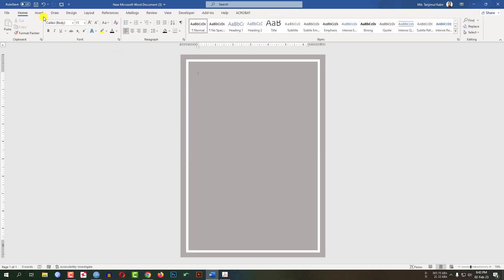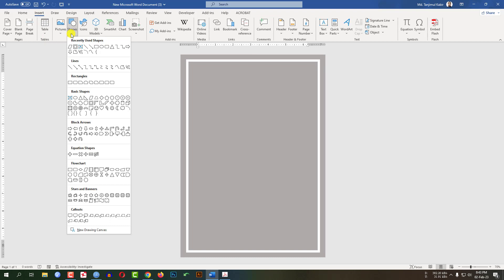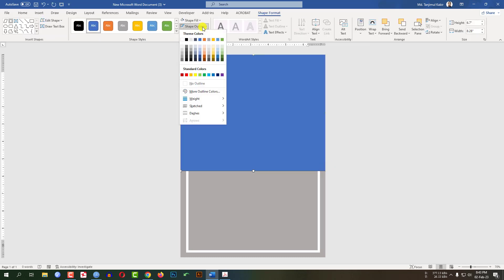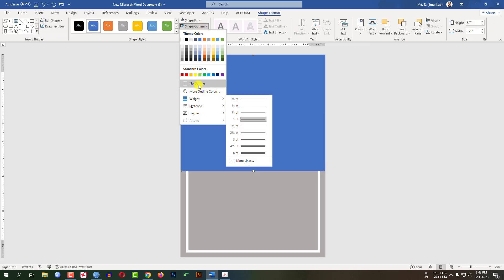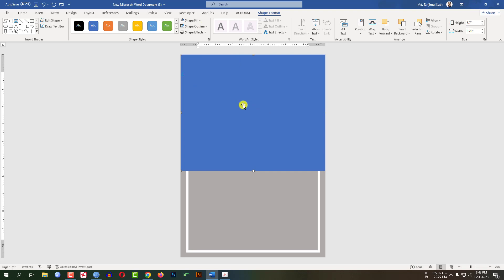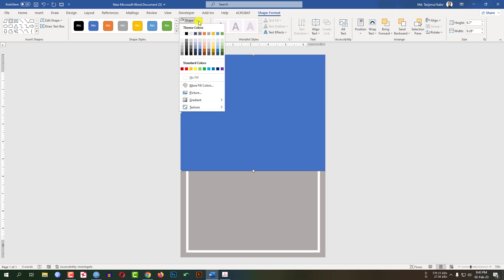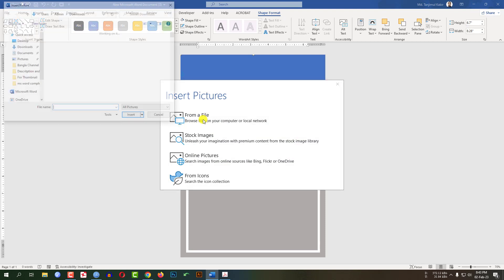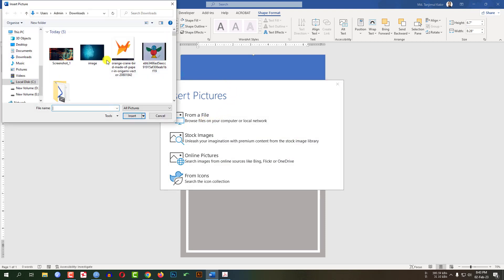Now again go to Insert, go to Shapes, pick a rectangle shape and drag it over here. Go to Shape Outline, make it no outline. Click on the shape, go to Shape Fill, go to Picture Fill and select a picture from your computer. Let me select this one — click on Insert.